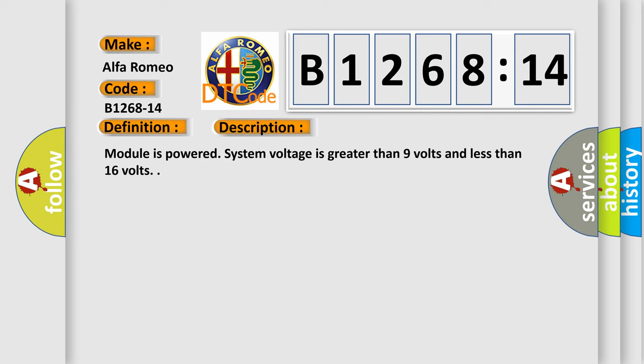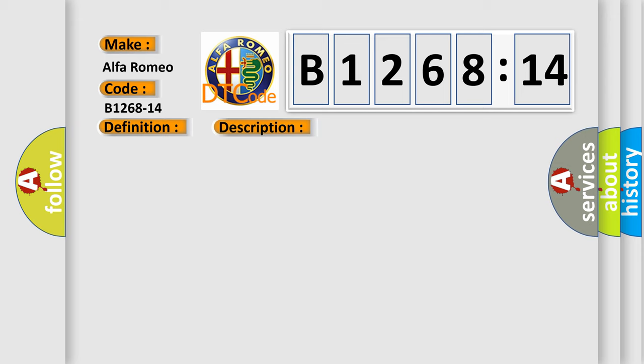UGDO universal garage door opener enable command circuit short to ground or open. And now this is a short description of this DTC code. Module is powered, system voltage is greater than 9 volts and less than 16 volts.